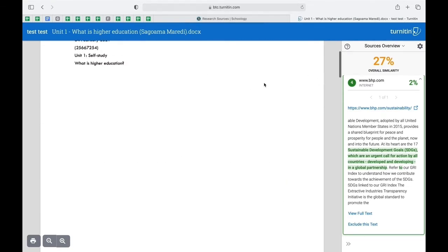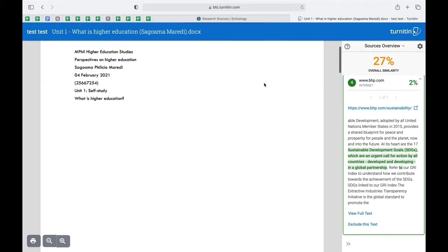In cases where the percentage is higher, you must go rework it and paraphrase it. If you don't know how to do that, please consult your essential guides. They will guide you on how to write assignments, how to paraphrase, how to reference, and how to do in-text referencing.